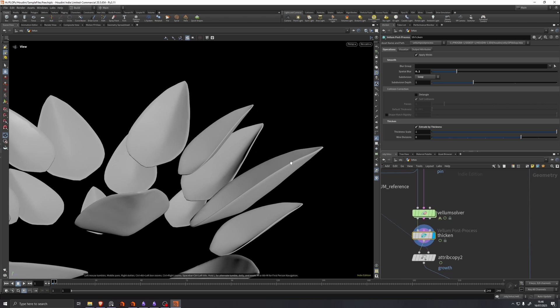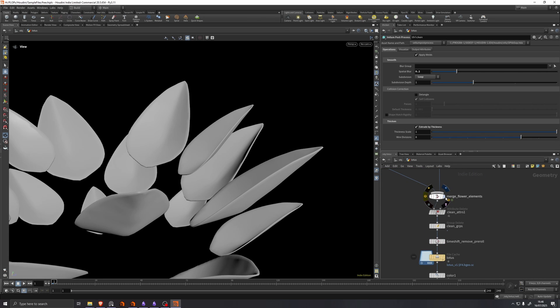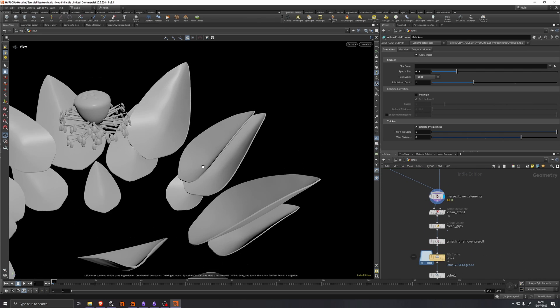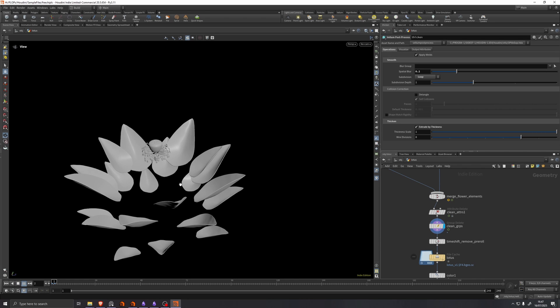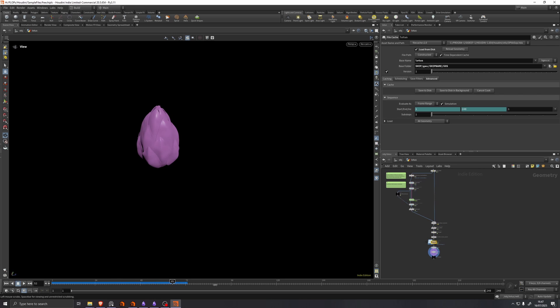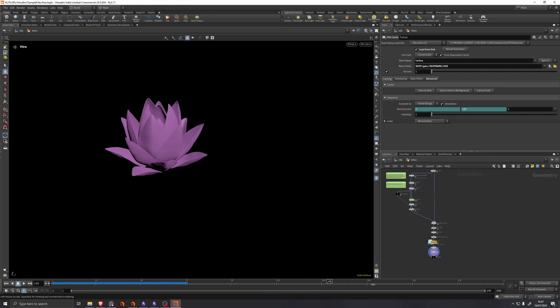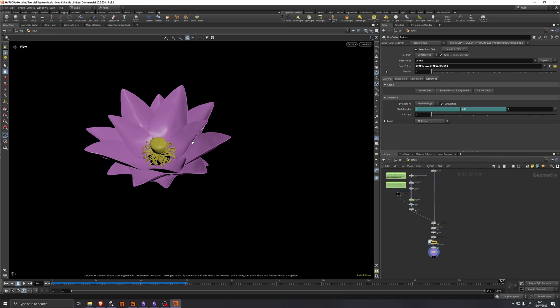And we merge the things together again. And we can watch this play. There you go.